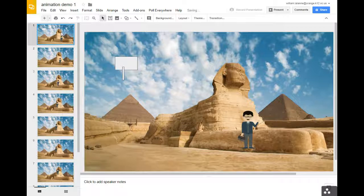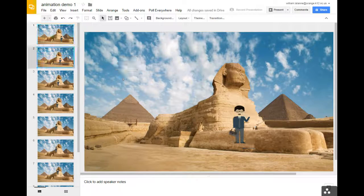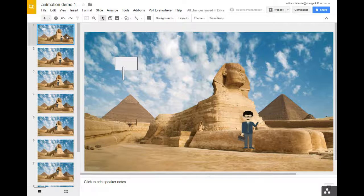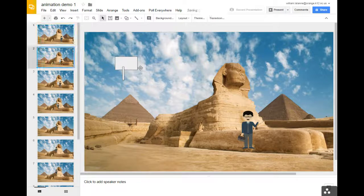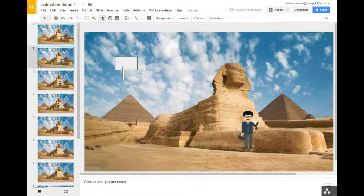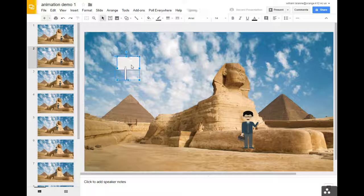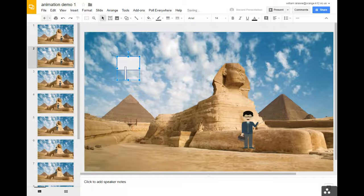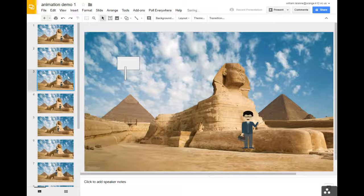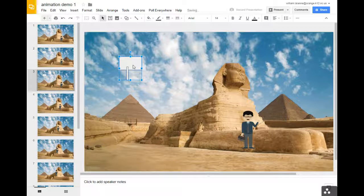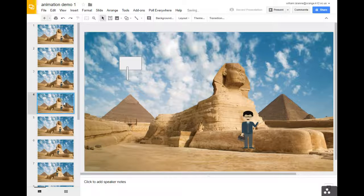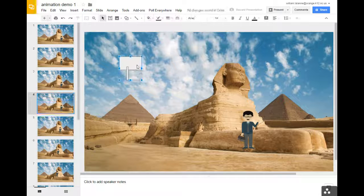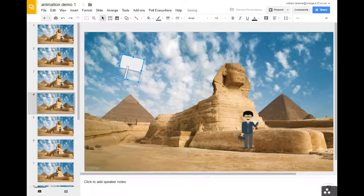So what I did was you can duplicate a slide really quickly. Control-D as in dog. So that now one and two are the same. And then if I want this to move a little bit here, I'd go back and Control-D, go down here and move it a little bit there, and then Control-D down here and move it a little bit there.